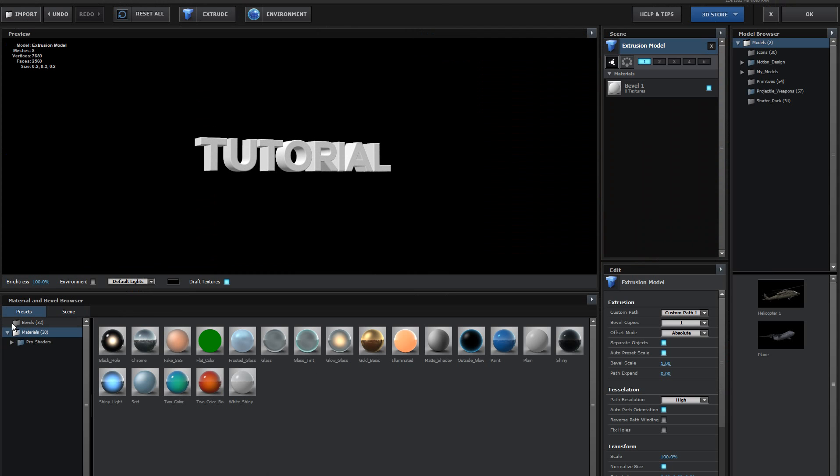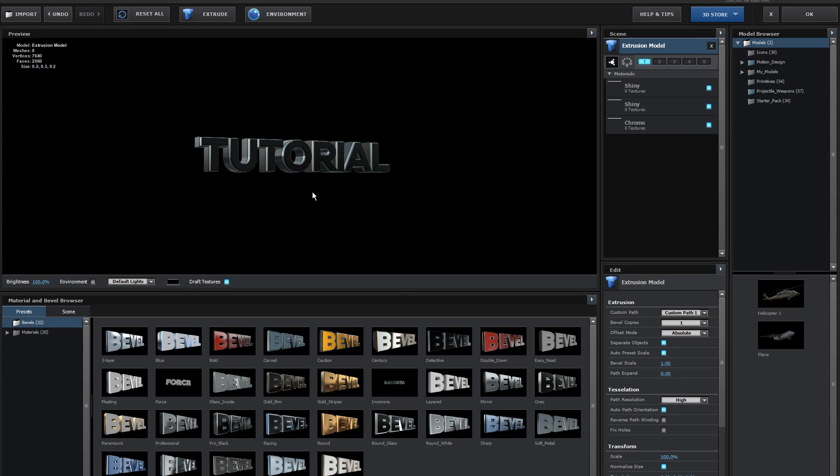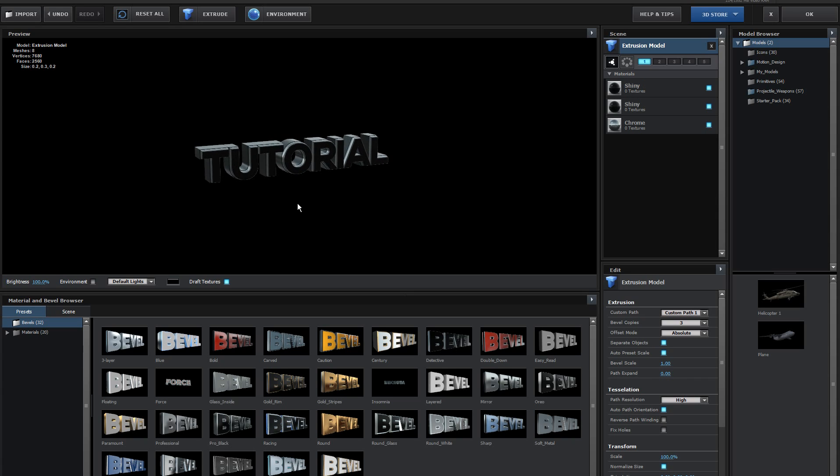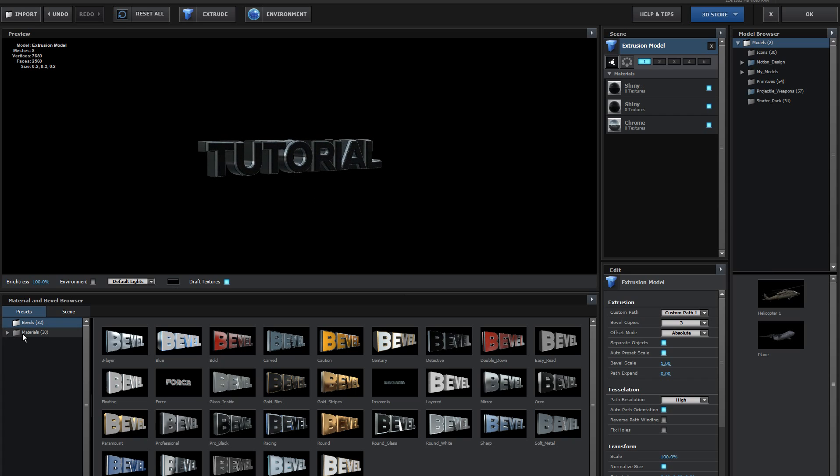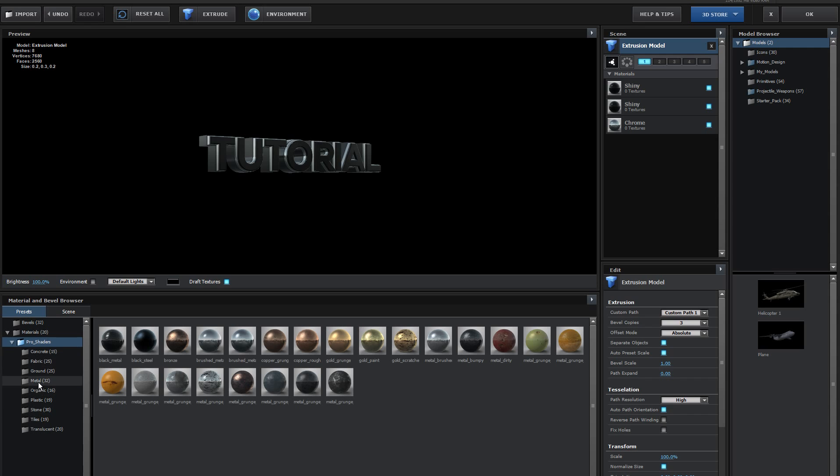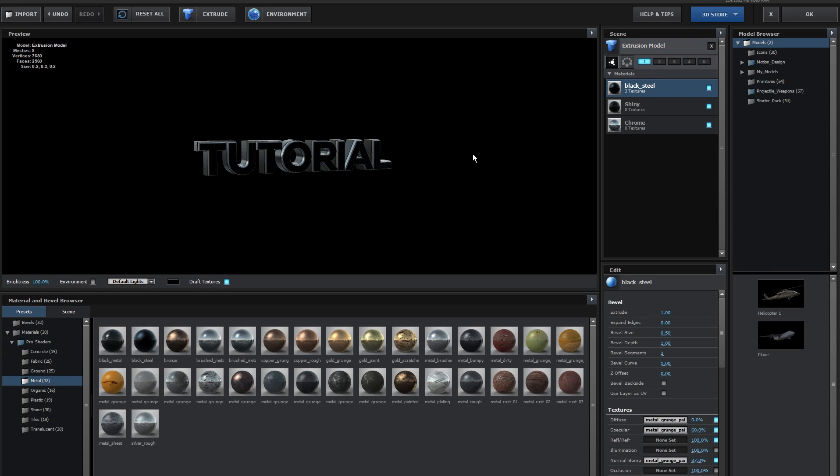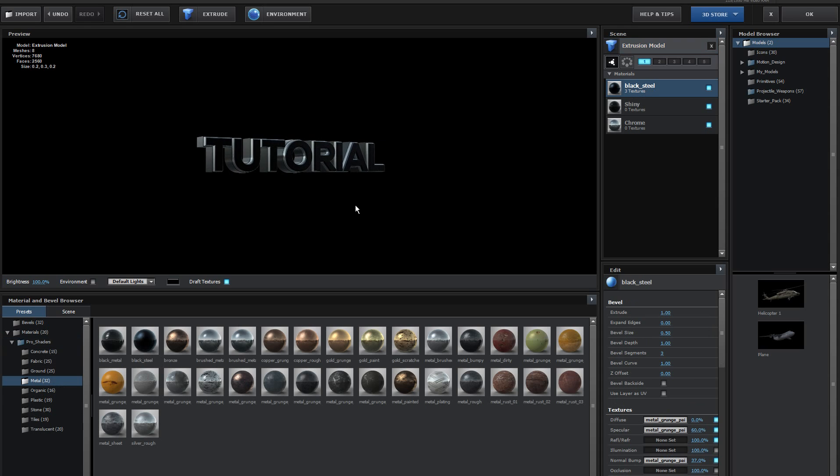Go to presets, bevels. I think I used the detective one. And just add some nicer textures to this. I like to use the Pro Shaders pack, which is by Videocopilot as well, I think.